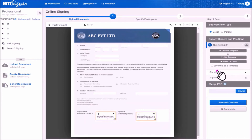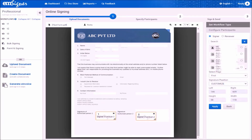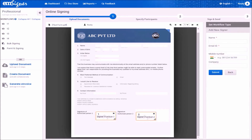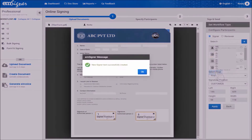Now click on the signatory button to select the names of signatories. If you are also a signatory, select 'me' and also select the other signatory in the workflow. If other signatories are not displayed in the drop-down, you can add them by clicking the blue plus sign button. In this form, please enter the other signatory's name and their organizational email ID and click submit.